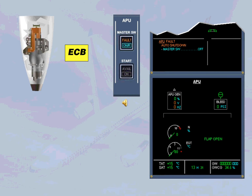The ECB initiates an auto shutdown when a monitored parameter is out of limits — for instance, a slow acceleration during start, or a fire has been detected on ground only. Note: the APU will stop immediately. The air intake flap will close 15 minutes after the APU speed is below 7%, or after liftoff if the auto shutdown occurred before takeoff.